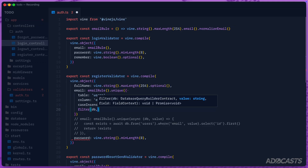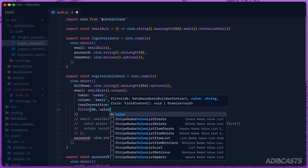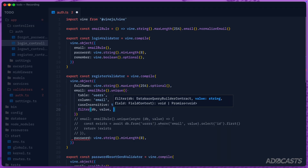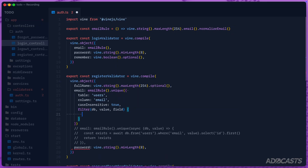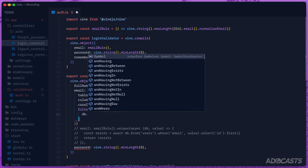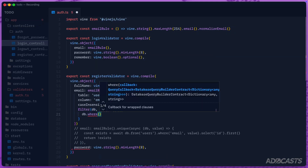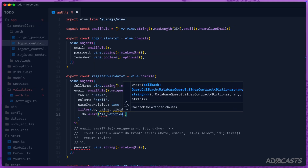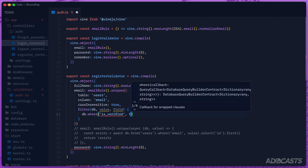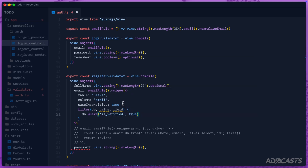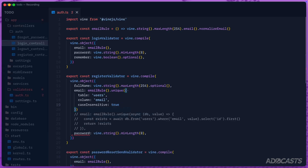We also have additional filter options, which accept the database, the email value being validated, and the field context. The db is our query already, so we can tack on additional WHERE clauses as needed. For example, if we wanted the unique rule to only check verified emails, we could do something like WHERE is_verified is true. In our case, we don't want that additional filter as we don't have that column in our database.